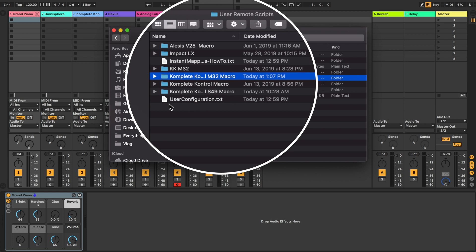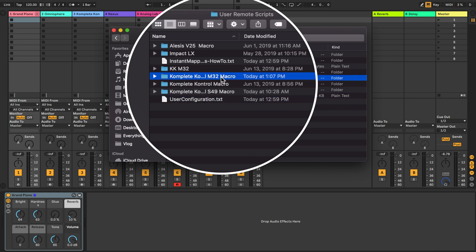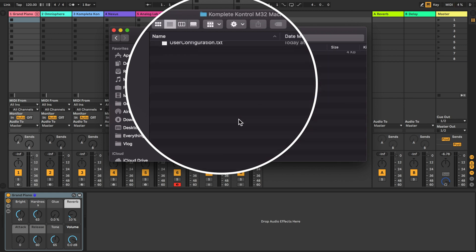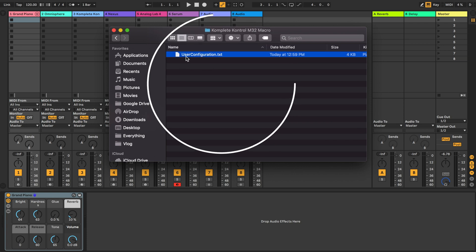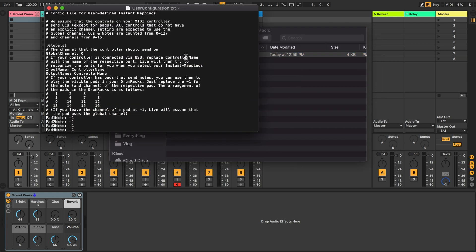Next copy the file that you have in this folder right here. User configuration dot txt. Copy that into the folder you just created. Copy it. Don't move it.